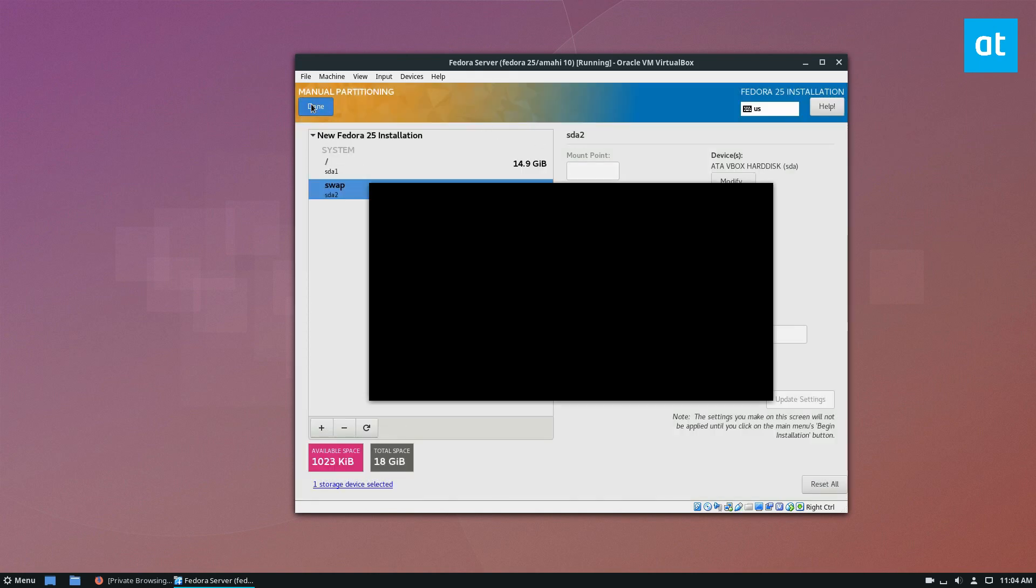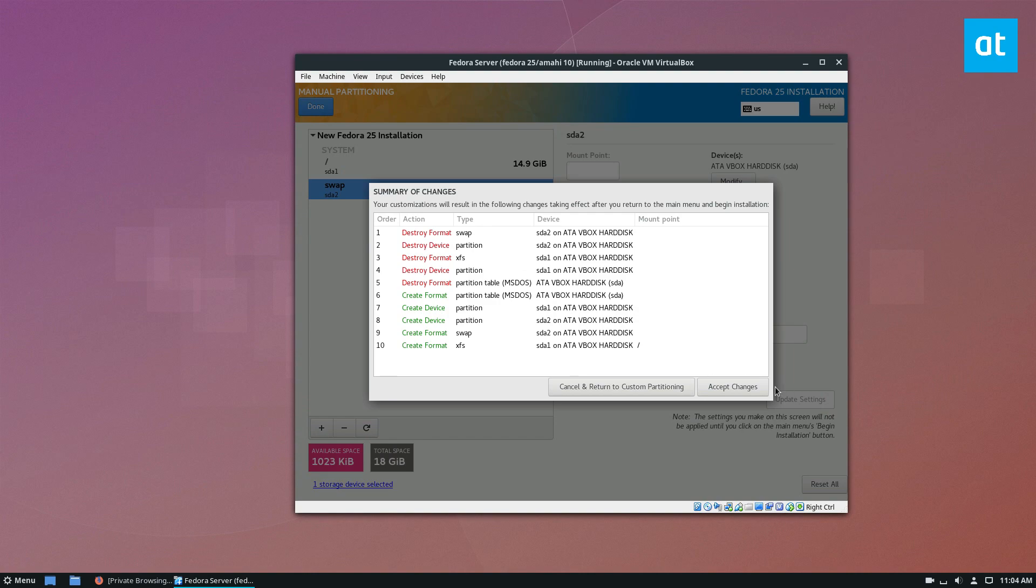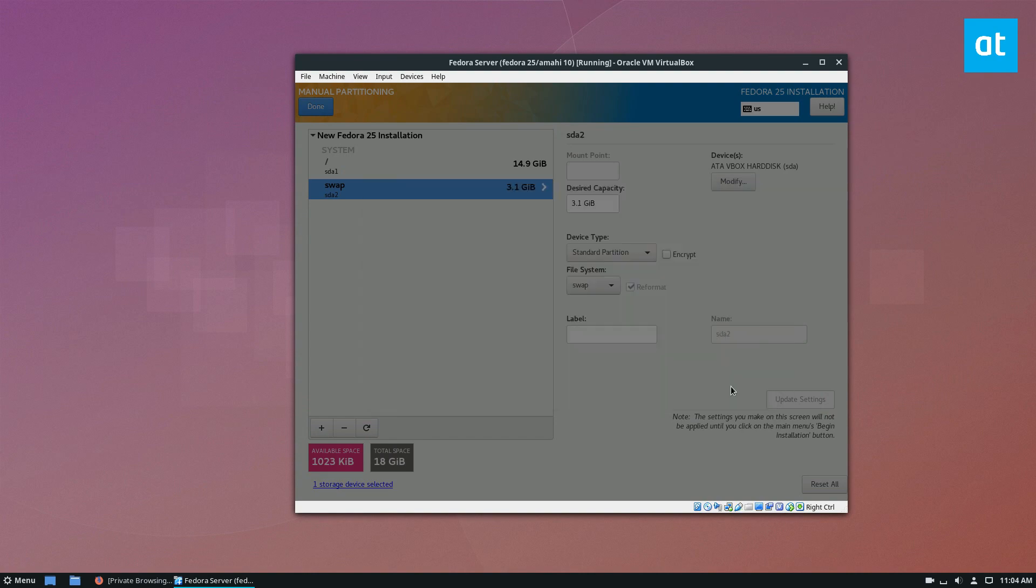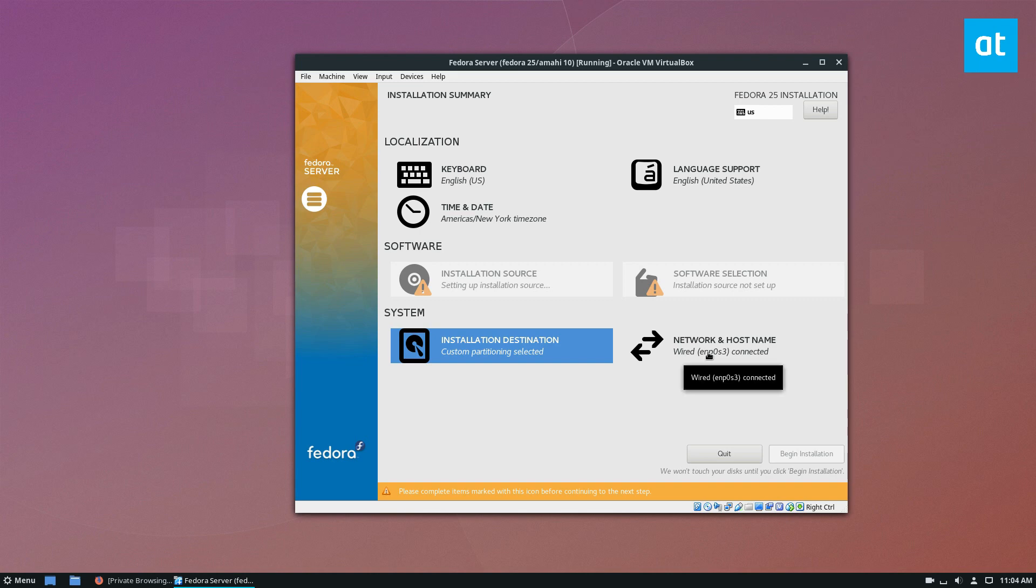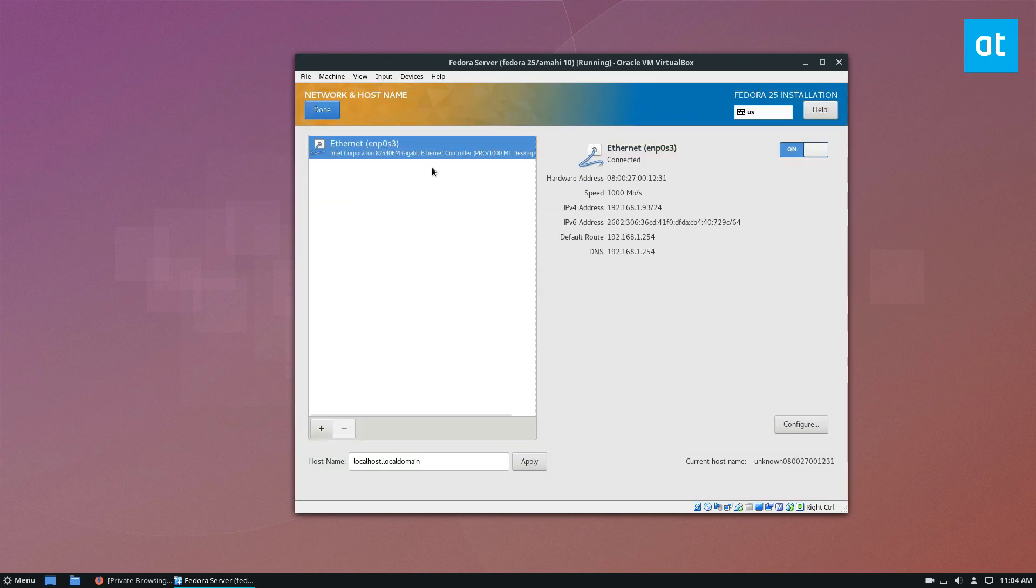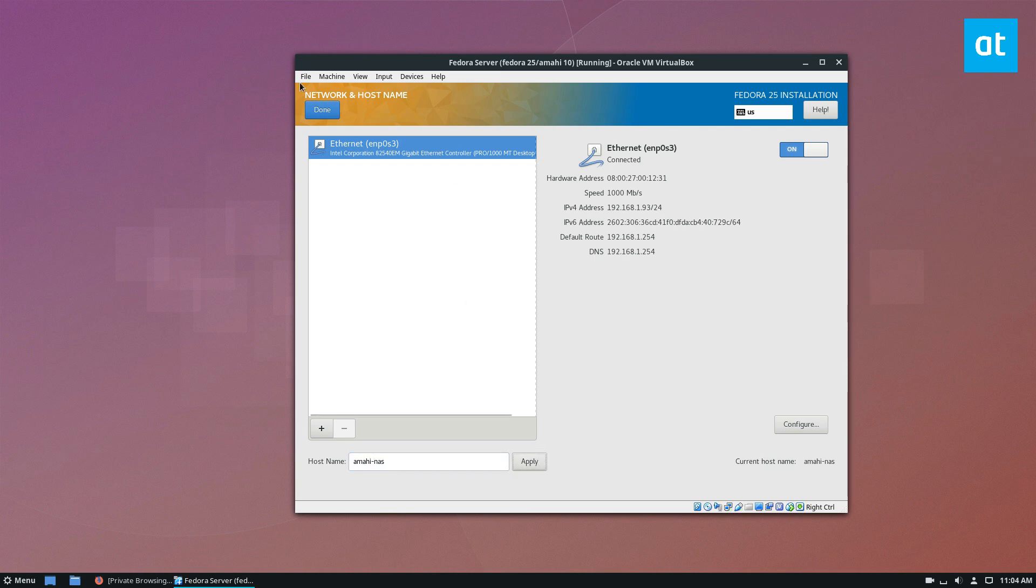From there, I can click done, because that's all I need to do, accept the changes, and go to my network hostname, and set it up so that I can edit the hostname to Mahinez. Click the apply button. And you don't really have to mess with the hostname. If you don't know what it is, just leave it alone. But I like to change mine.